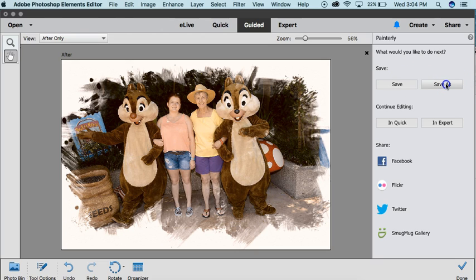If you'd like to see how to make the photo frame, you can find it on my blog at theshabbycreekcottage.com/barnwood-frame.